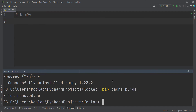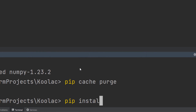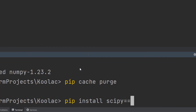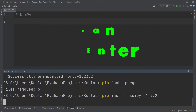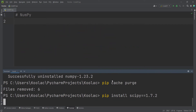If you want to install a specific version of a package, you can do that this way. Simply type pip install, and suppose that I want to install a package called scipy at a specific version. I put two equal signs and then specify the version — for example, version 1.7.2 — and press Enter to wait for the download process.